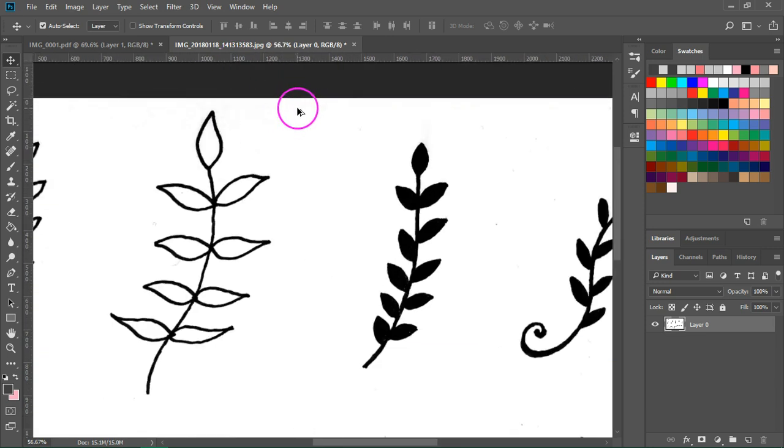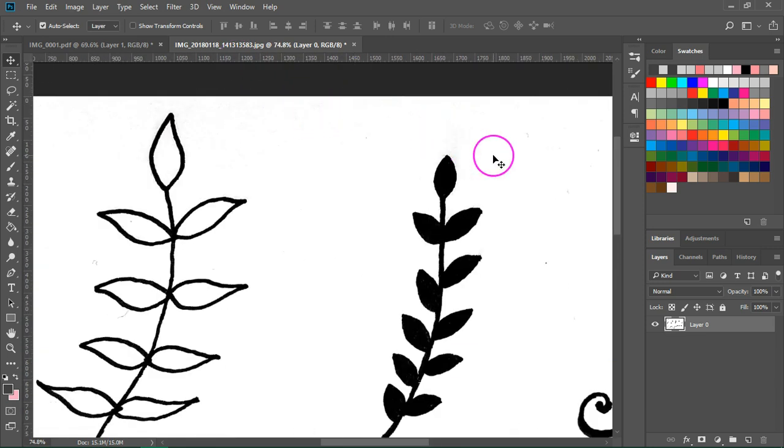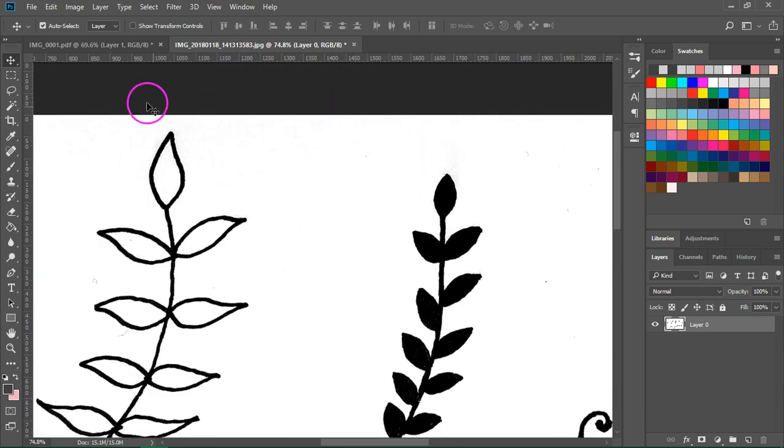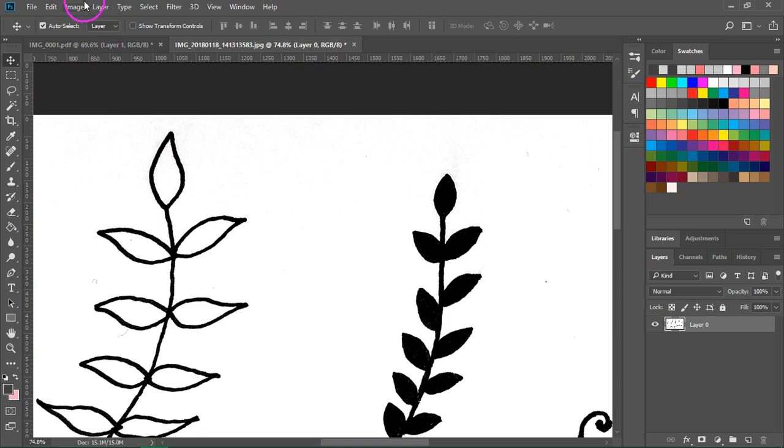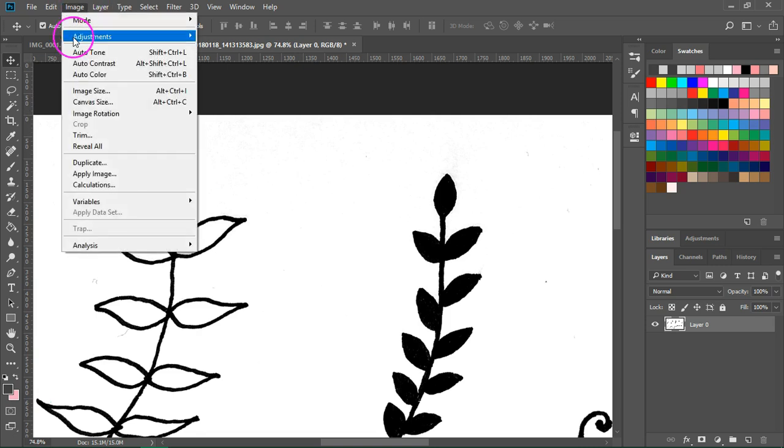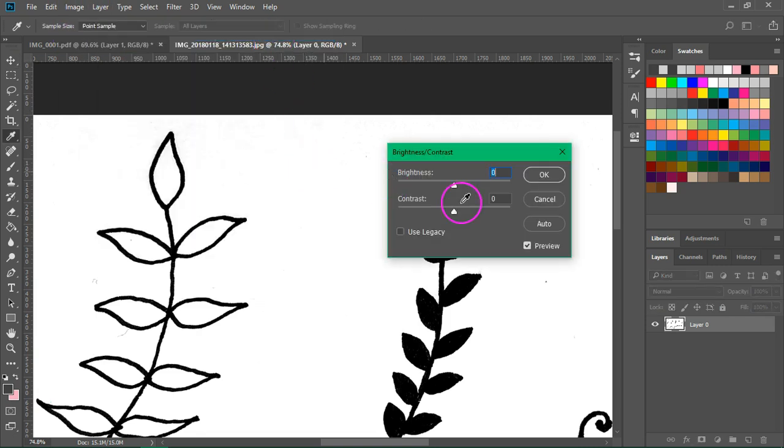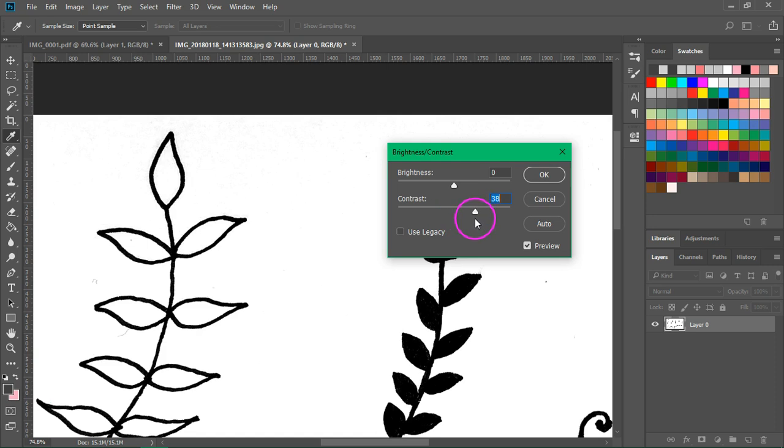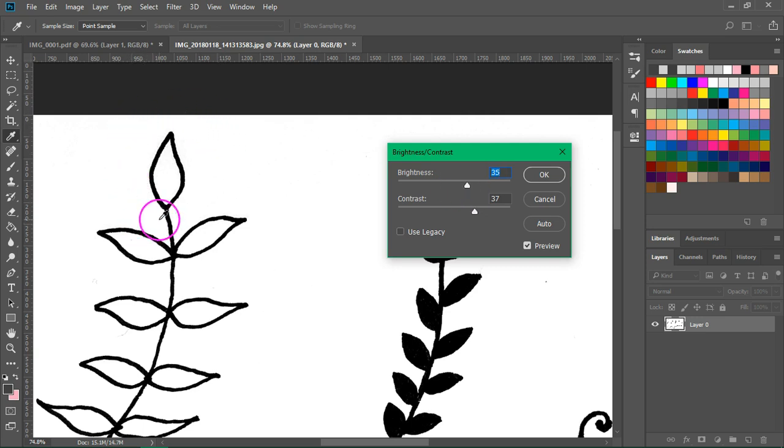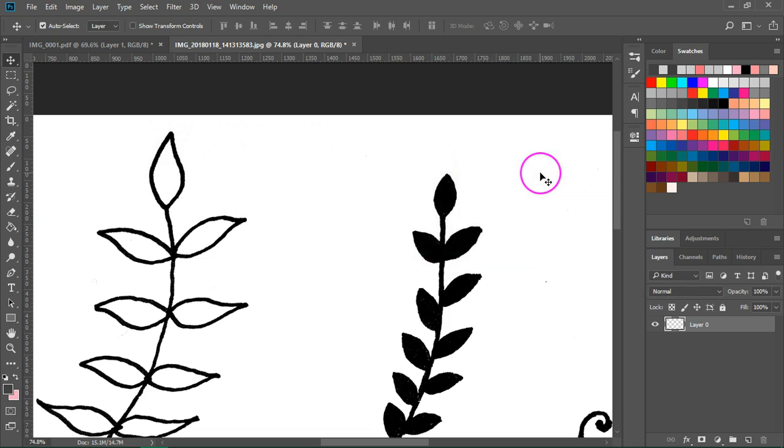Now zoom in next to your lines and you might see these gray areas. You can go again to image adjustments brightness contrast. If you increase the contrast the black lines will become darker and if you increase the brightness those gray areas will disappear. Press OK to save.